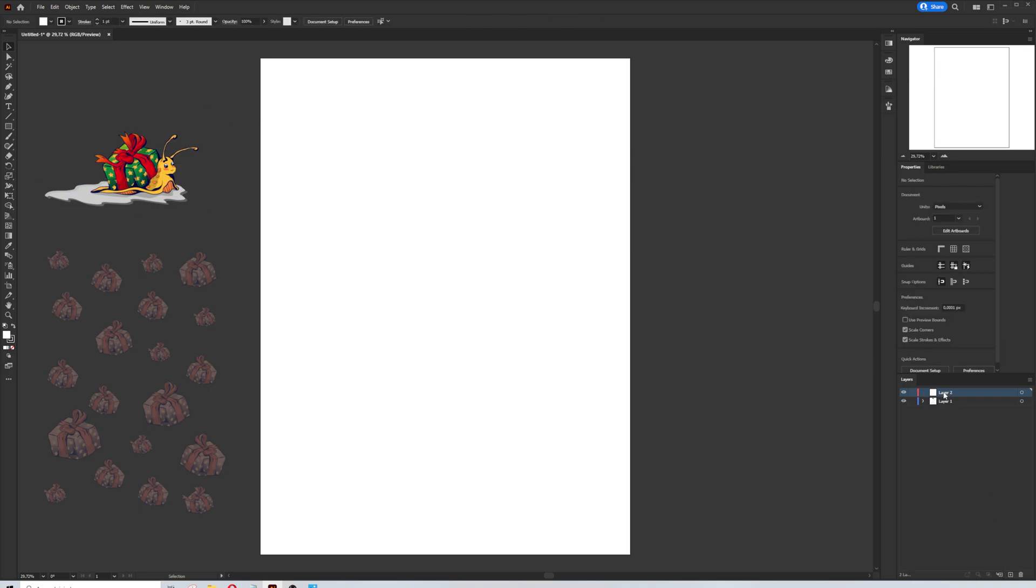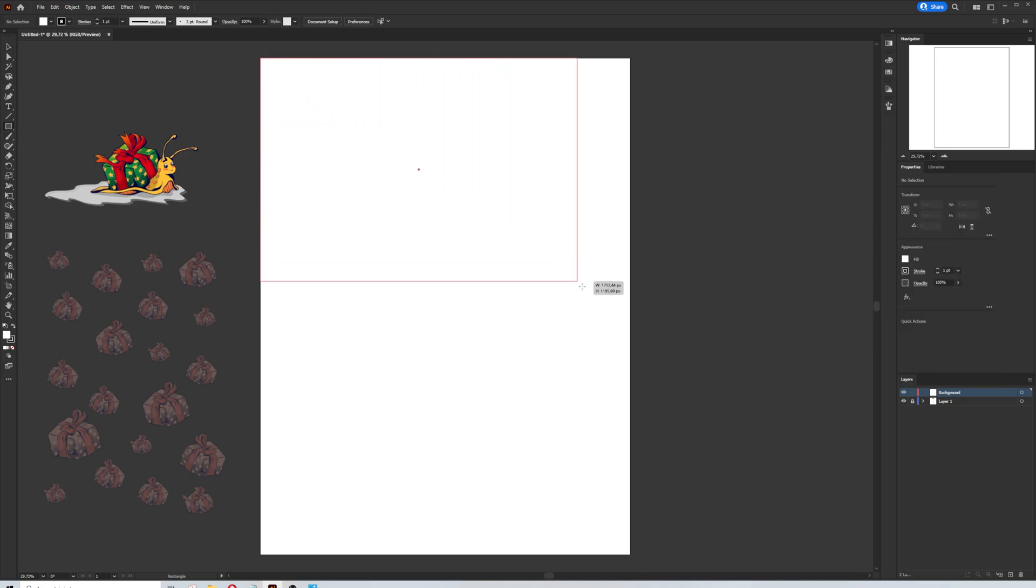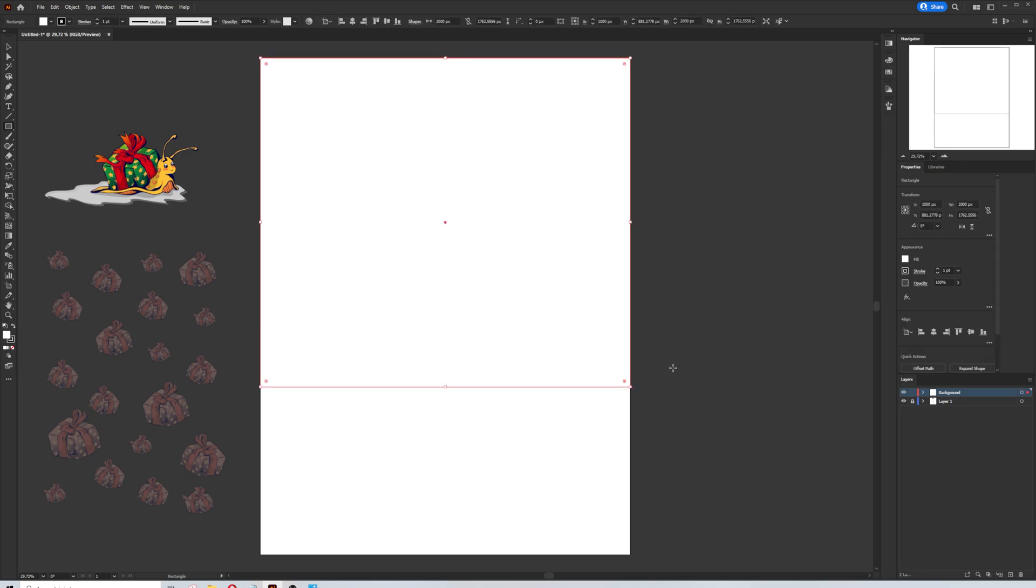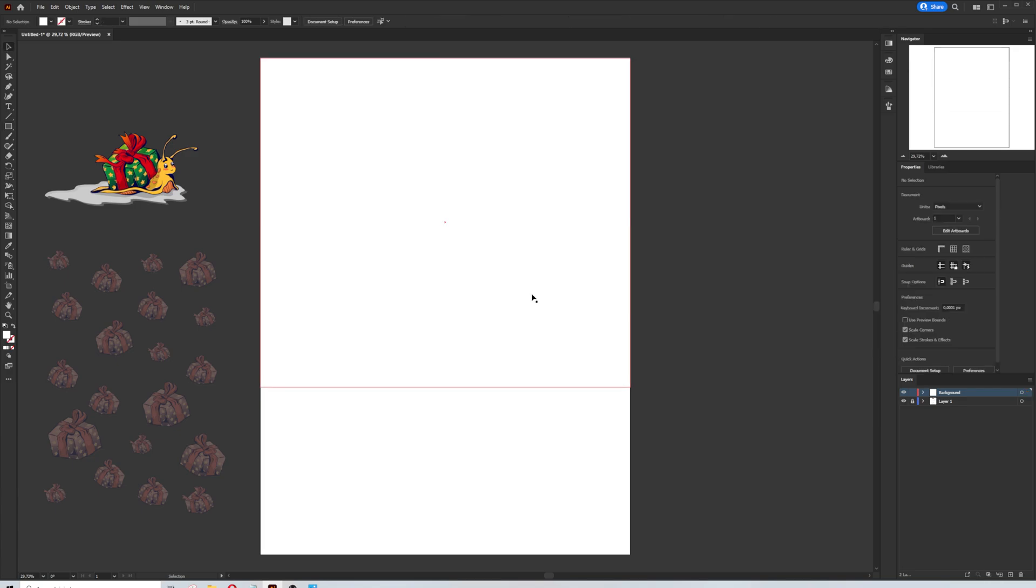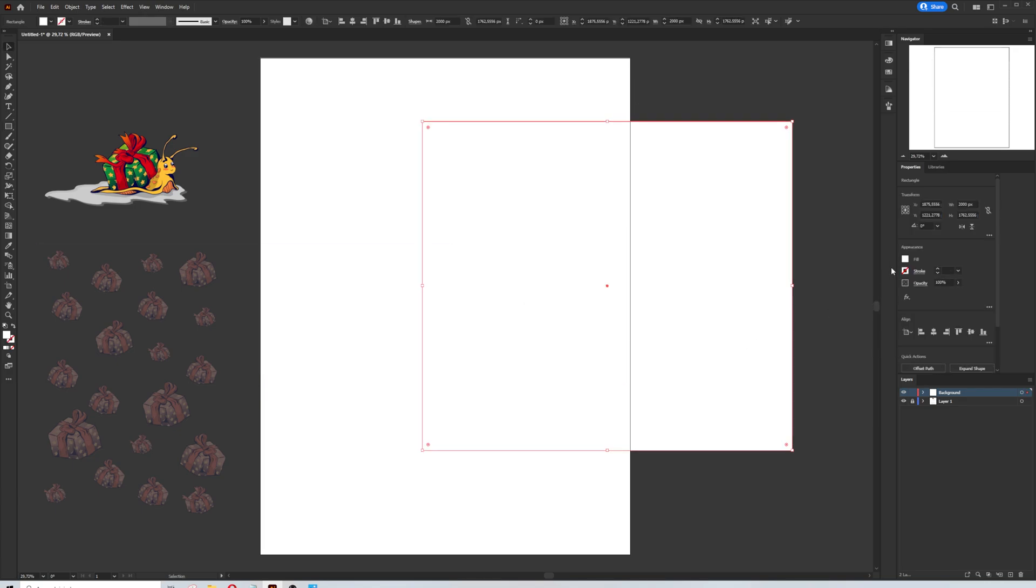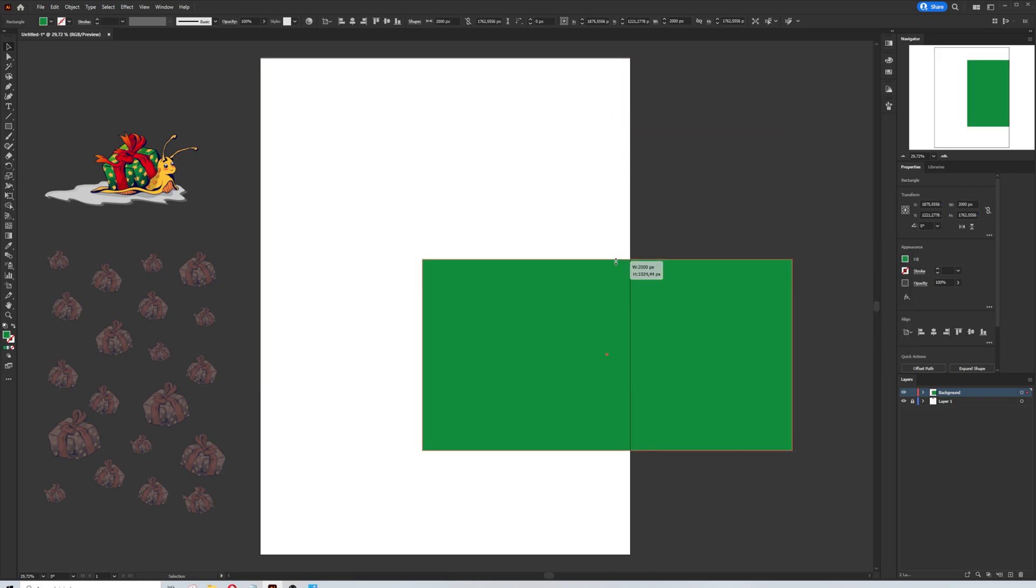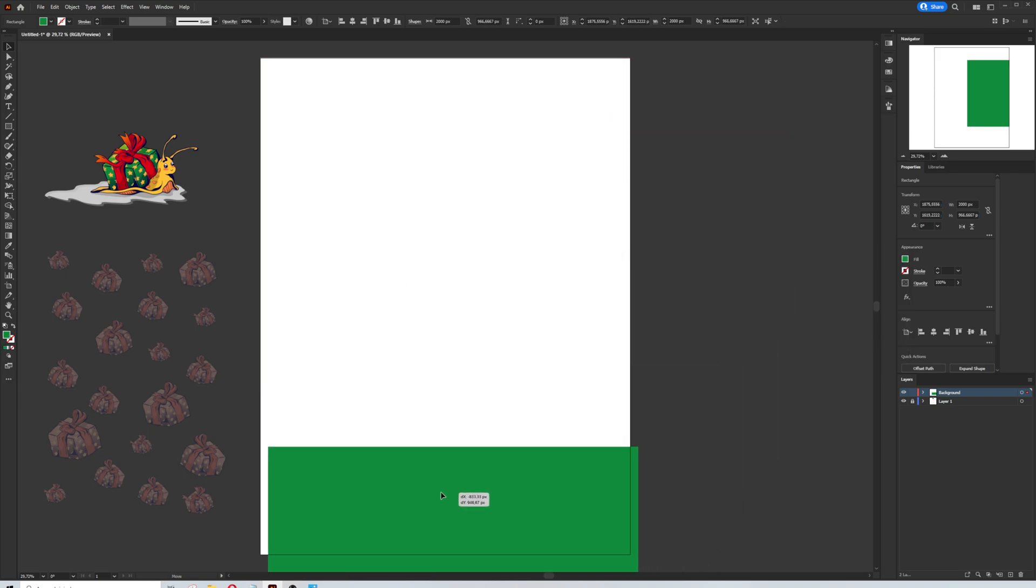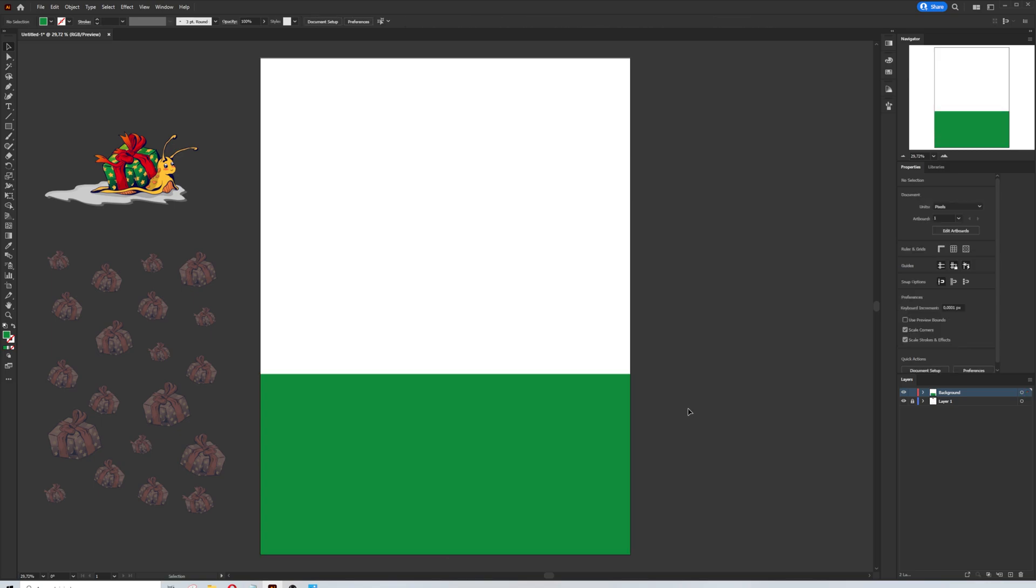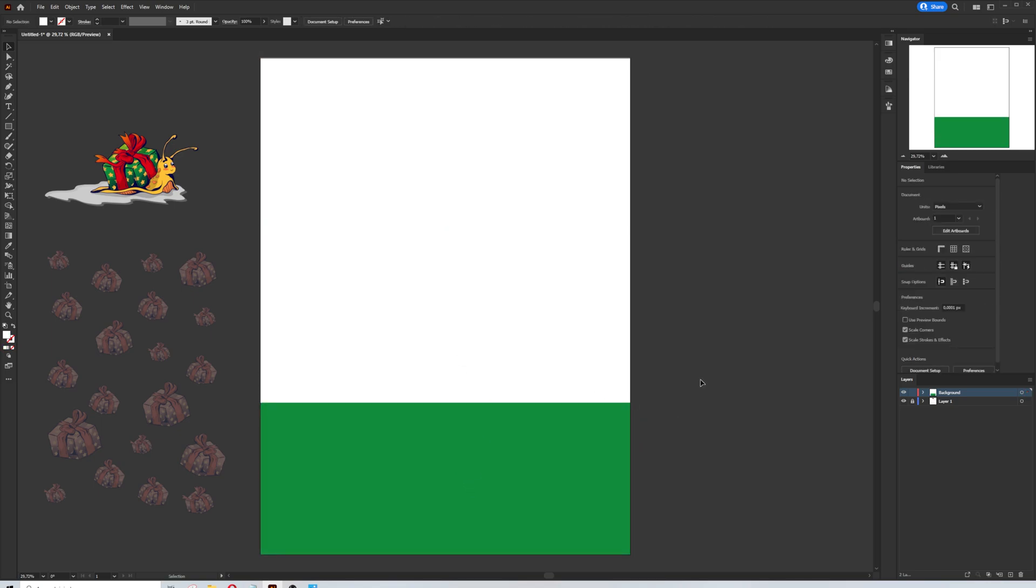I'm going to lock the current layer and create a new one with a name as background. Now I will select the rectangle tool and I will draw a little bit more than half of my canvas. Make sure it's filled with white and without stroke. I will duplicate the rectangle and change the color to green. But you can select your colors.